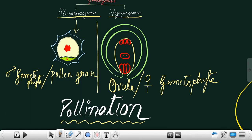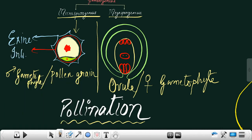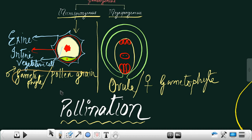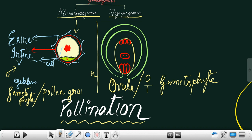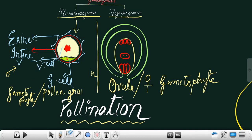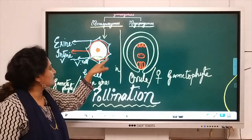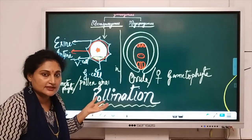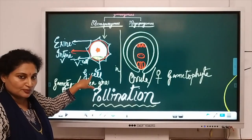Briefly, the structure of a pollen grain: the outer layer is called the exine and the inner layer is called the intine, which is circular and continuous. It has two cells — one large cell called the vegetative cell and a small cell called the generative cell.